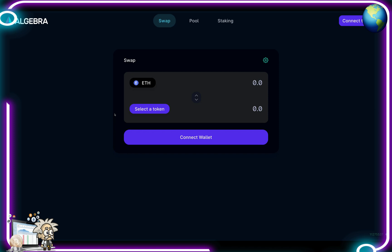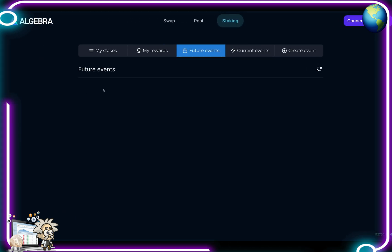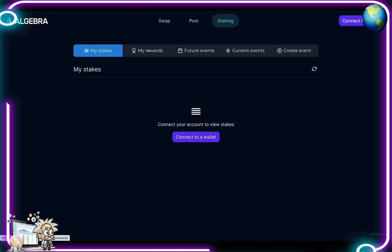As the focus of today's video, I just want to point out Algebra's swap page. It's very easy to use - similar to Uniswap and PancakeSwap, except this one is better. You select the token you want to swap from and what you want to receive. From there you connect your wallet. There's also a pool tab, which requires a connected wallet, and a staking tab where you have My Stake, My Rewards, Future Events, Current Events, and you can create an event.